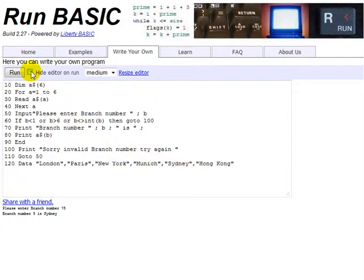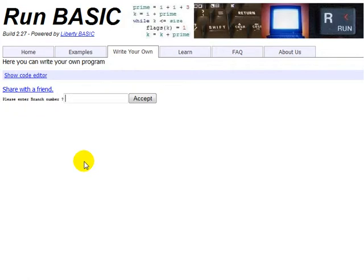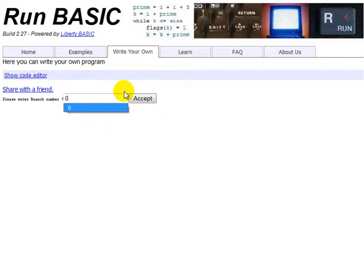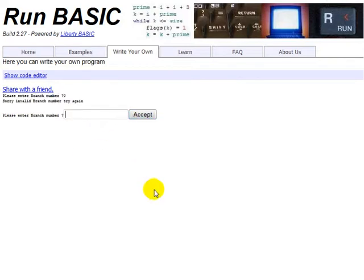Okay. Now to just do another run on the error checks to make sure that's working okay. So we want the number between 1 and 6. So let's put 0. Ah, sorry. Invalid branch number, try again. So as you can see, the error checking routine, although it's simple, it is working.